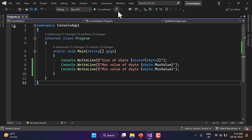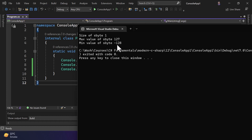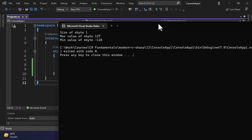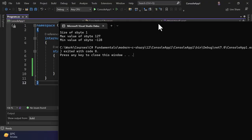Let's see what the output is. The size of sbyte is 1 byte. The maximum value it can hold is 127, and the minimum value is -128. Do you remember the circular concept from the last video where we talked about the size of integer type? The same concept applies here — if you add one to the maximum value, you will get -128 in the output.